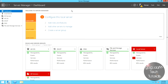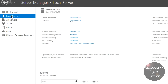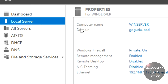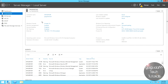My server has restarted and we're back at the Server Manager window. Going to the Local Server tab, you can see we're now part of the goguda.local domain. The server is promoted to an Active Directory Domain Controller, and all of the domain services are running. In theory, everything should work out now and users should be able to authenticate using this server.